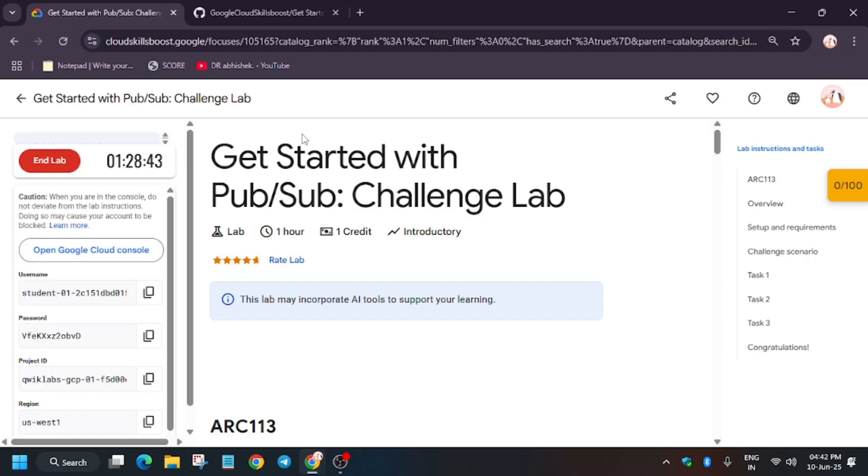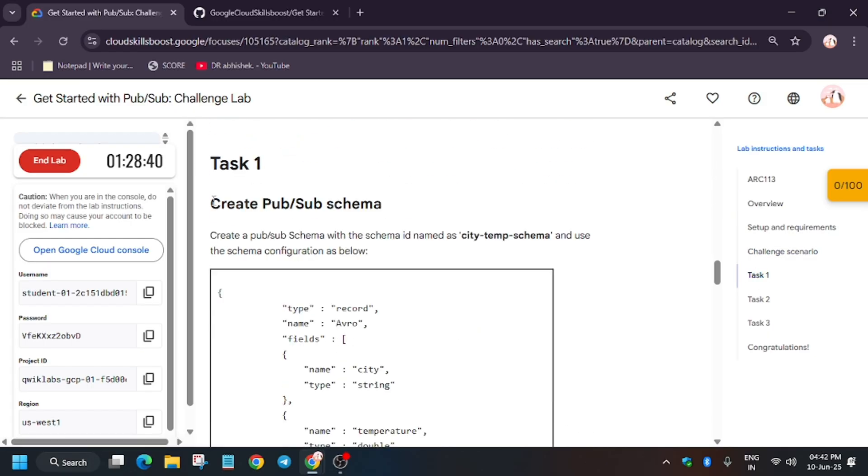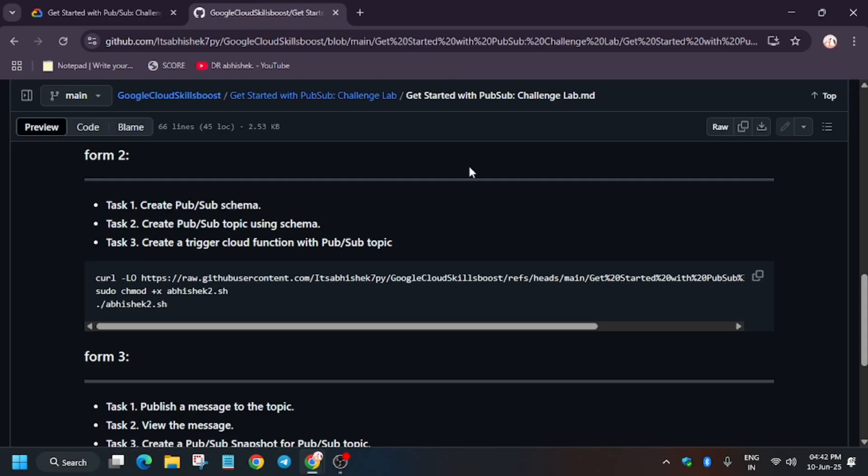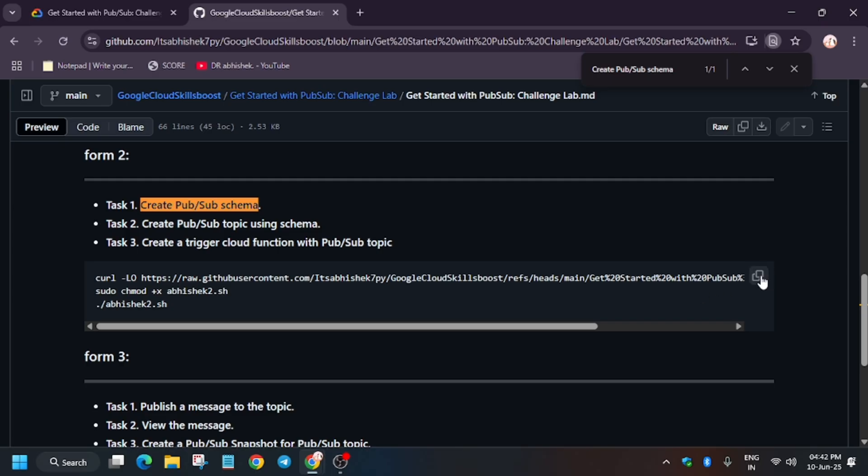In the description box of this video I've shared one GitHub repo. First of all, go to task number one, copy the task, and use Ctrl+F. As you can see here, form number two is highlighted.